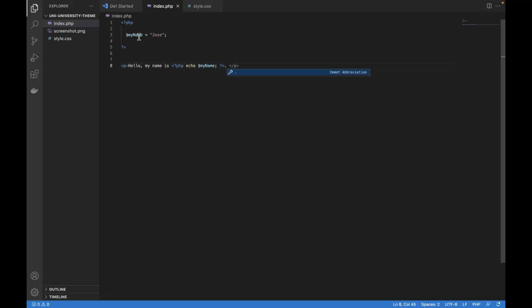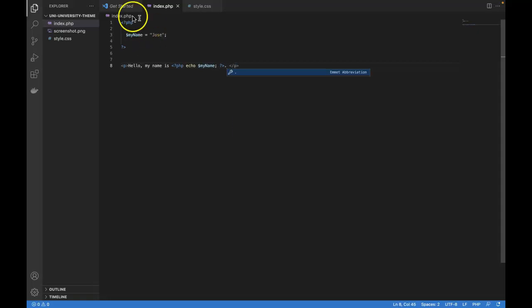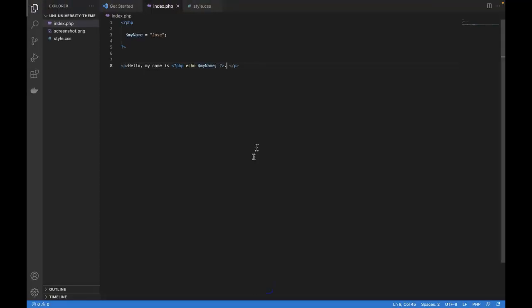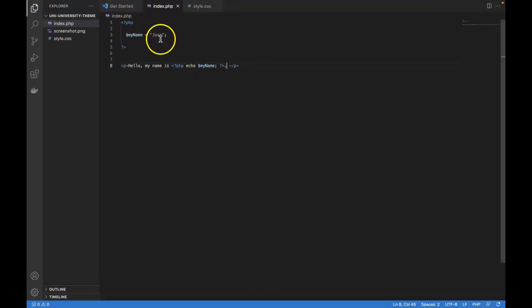Save it, test it. So we do get hello, my name is Jose. So this is an example of a very simple variable that only contains one single little bit of data, my name. But what if we wanted to store multiple names in a single variable? That's where we can use arrays.